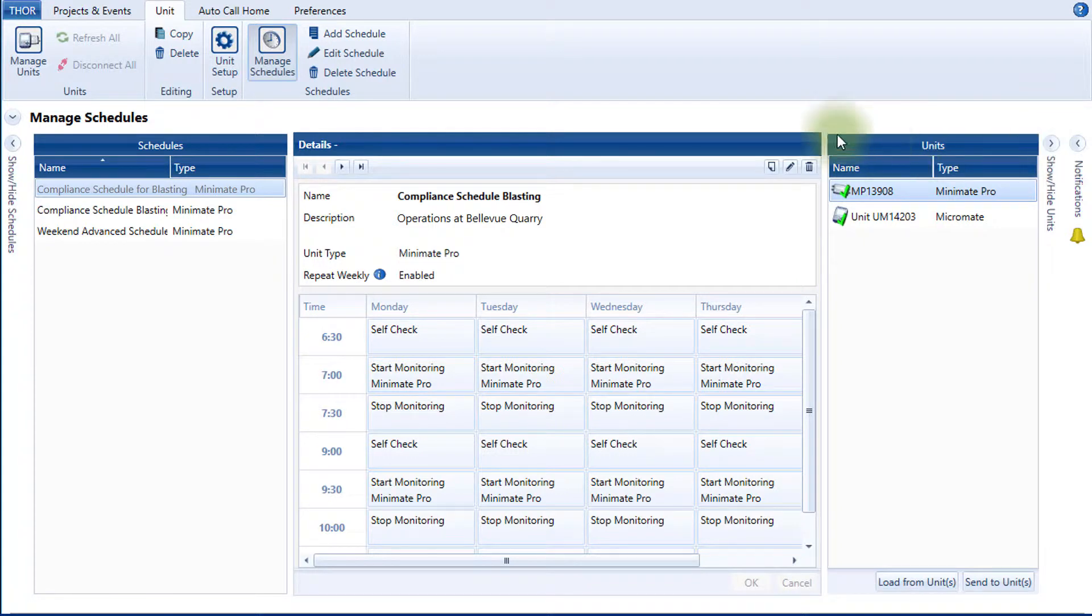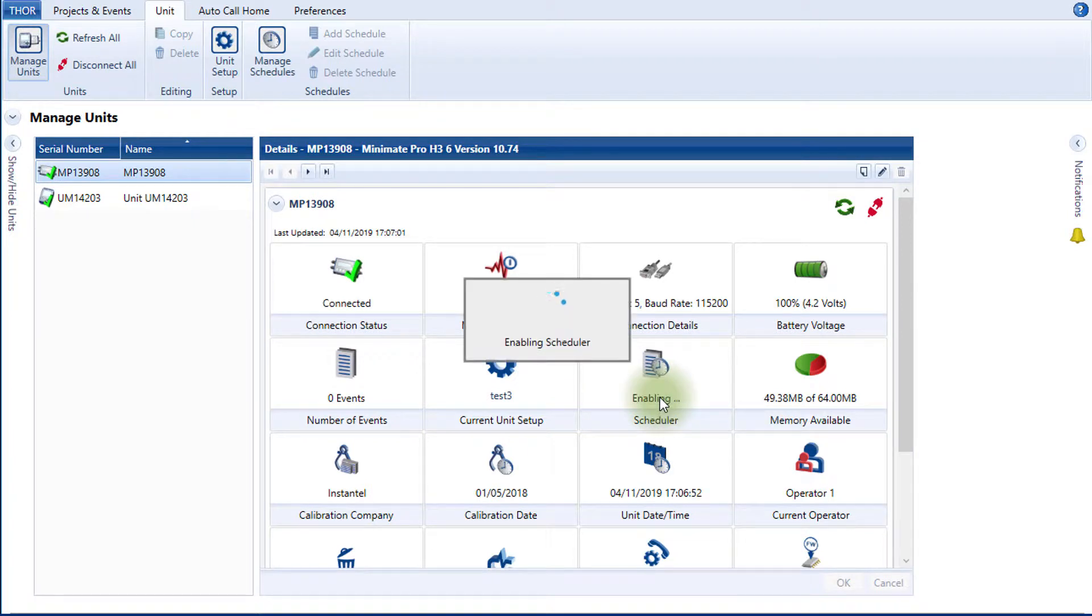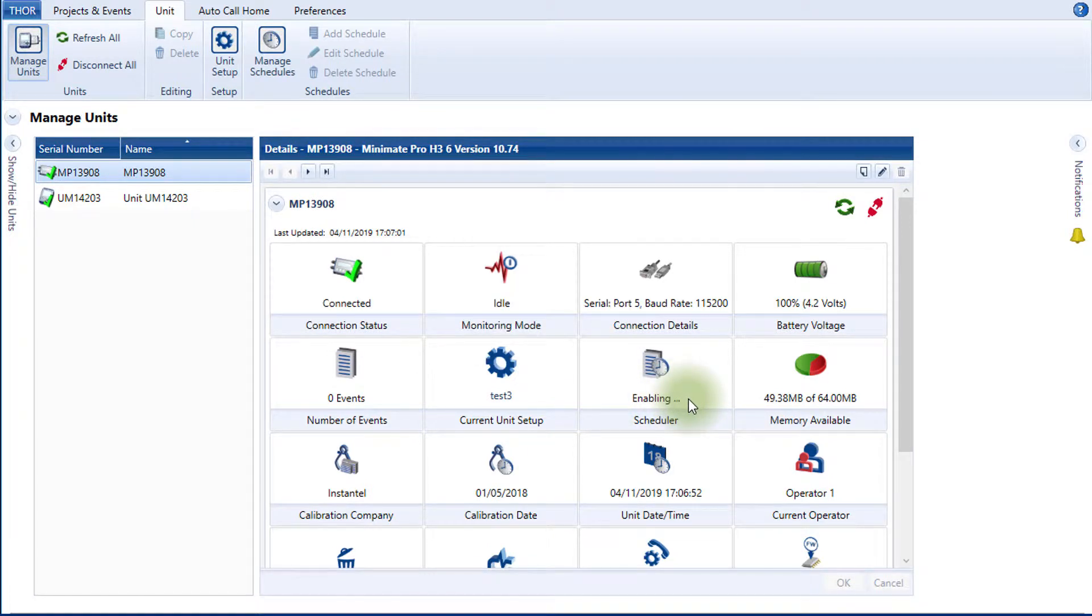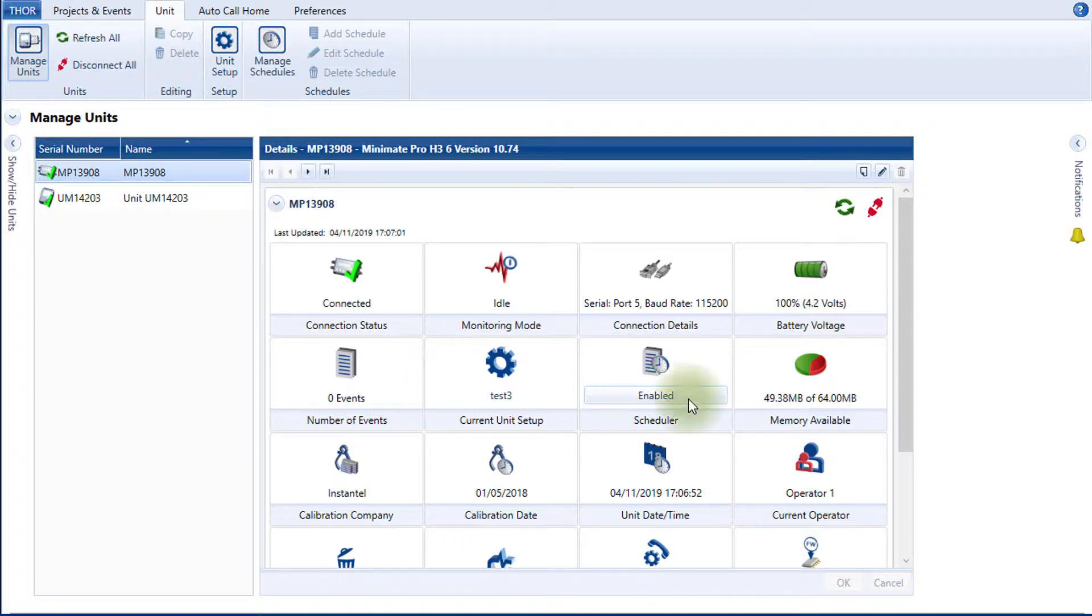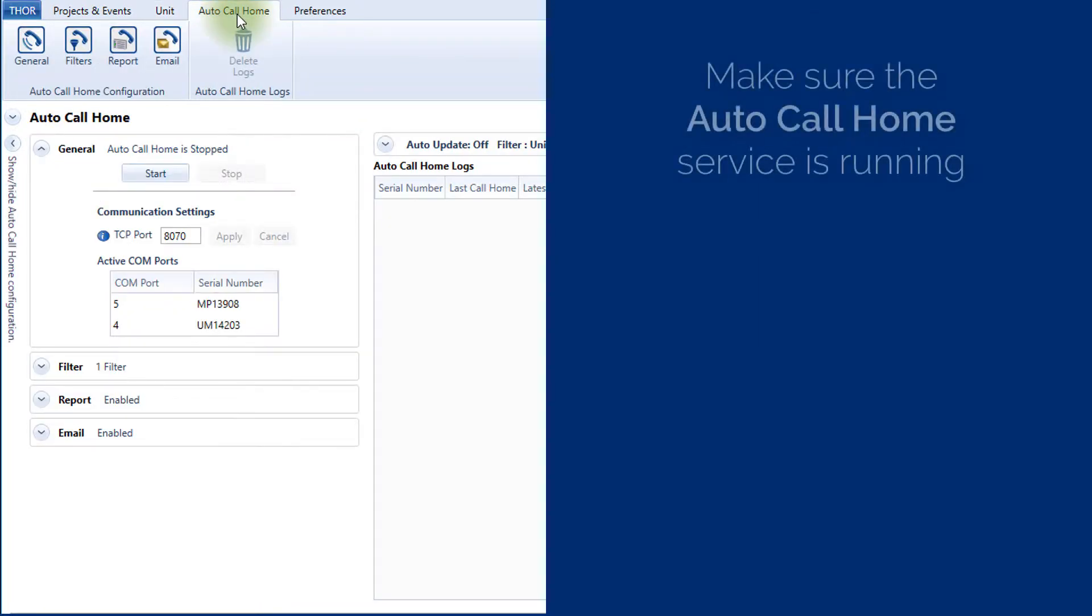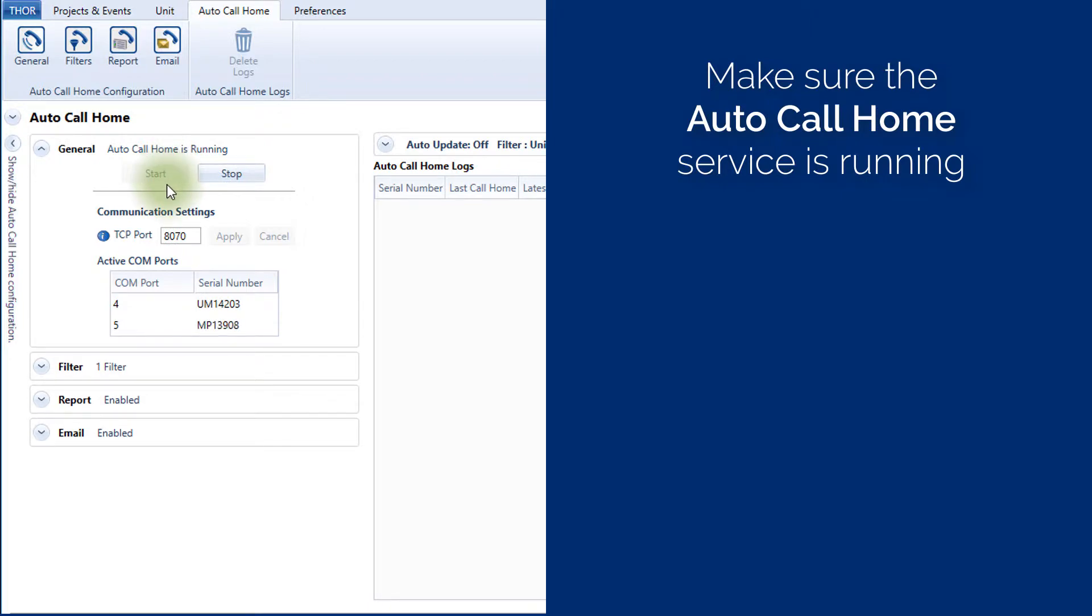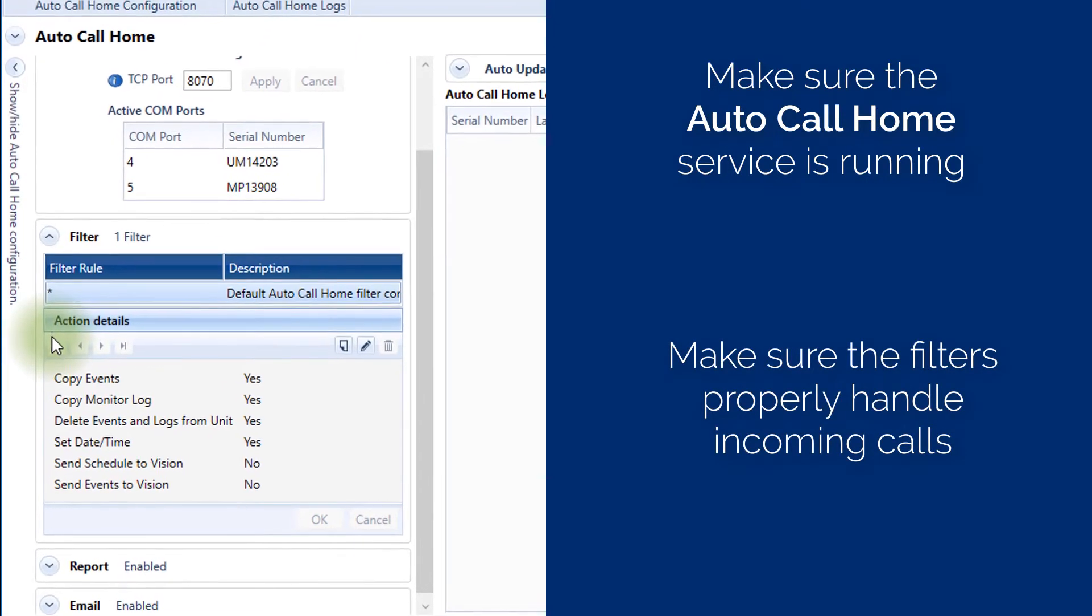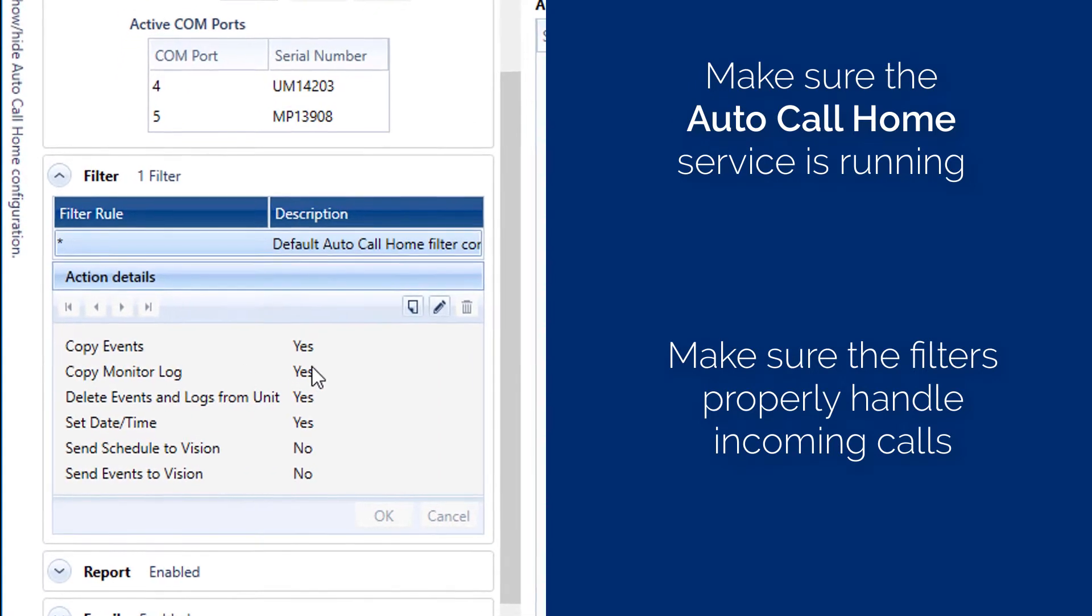Click on the Manage Units icon. Select your unit, then click on the Scheduler's Disabled button on the unit dashboard to enable the unit schedule. If you are using Thor's Autocall Home, make sure the service is enabled and running. If not, this would be the equivalent of the unit calling home but no one picking up to answer. Click on the Autocall Home tab. Under the General section, if the Autocall Home is stopped, then click the Start button.